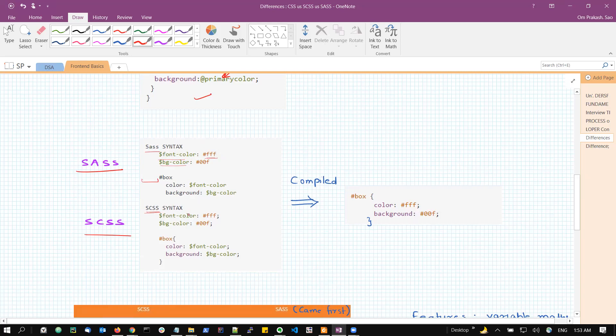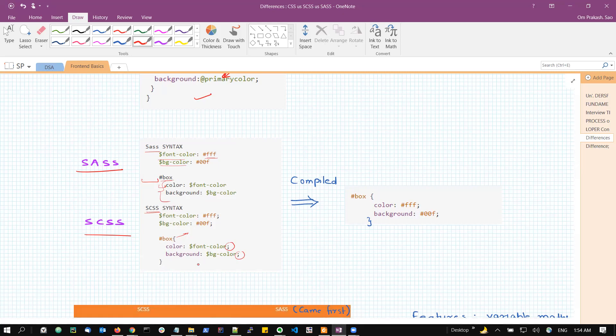Also, we are not using the curly braces. Here, this indentation defined that inside this box selector, we have these attributes. But in the SCSS syntax, we are specifying a block using the curly braces. And also, we are using semicolon to denote the termination of any of the attributes. So we can see there are slight syntax differences, like uses of indentation, no semicolons, and no curly braces. These are just very few basic differences between SASS and SCSS.